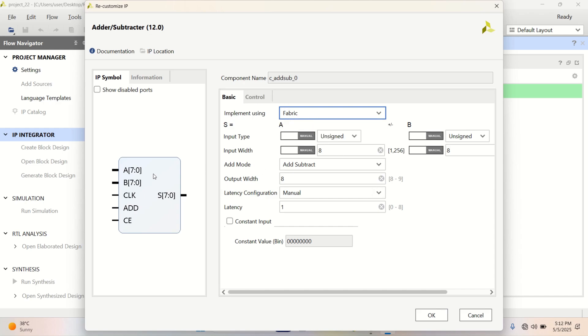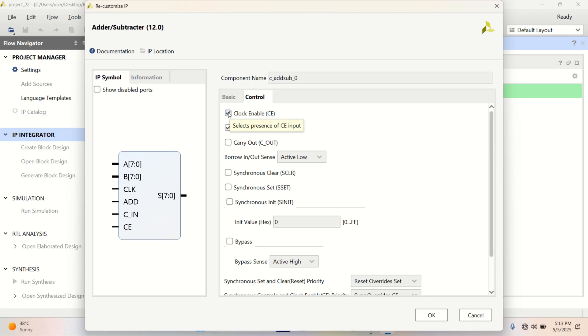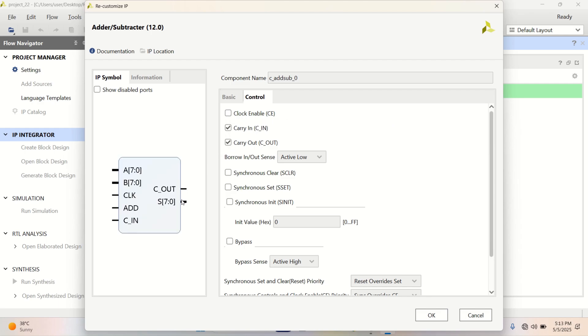So, these are the 8 bit A and B. Then go to the control tab. Enable the carry. Disable the clock enable and add the Cout.